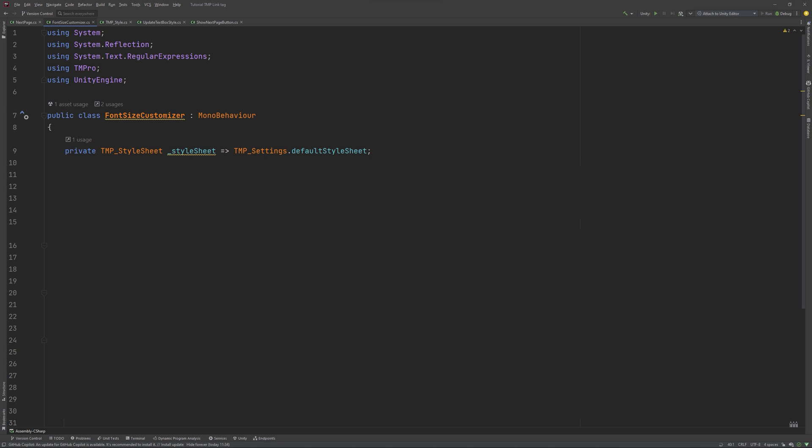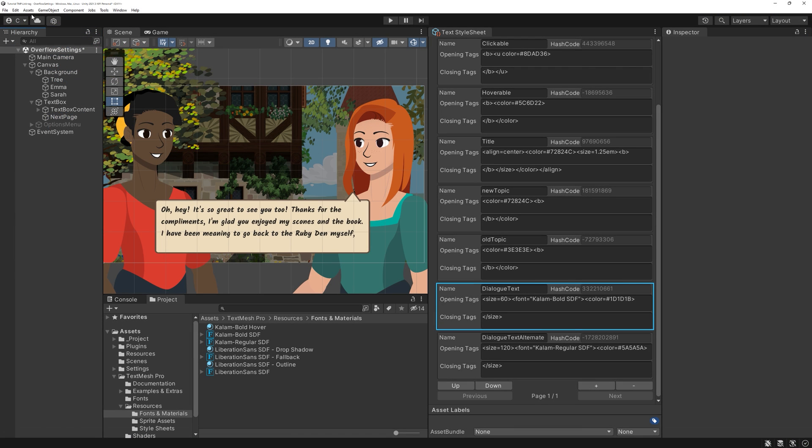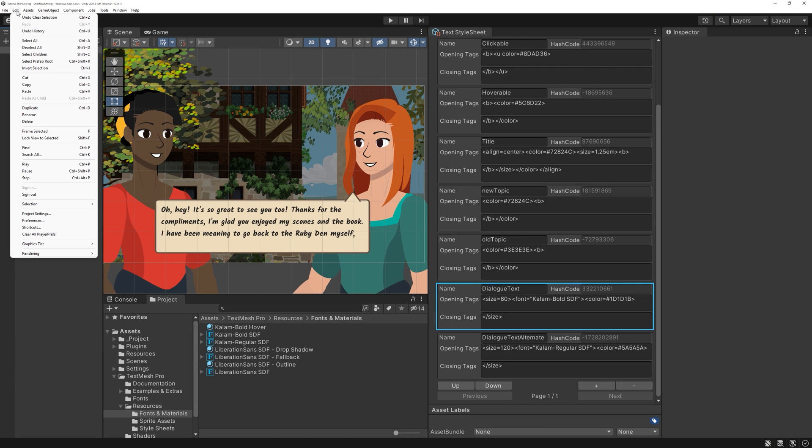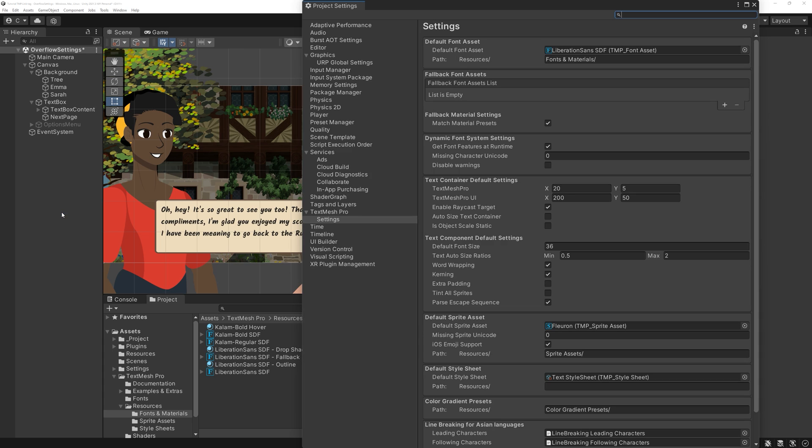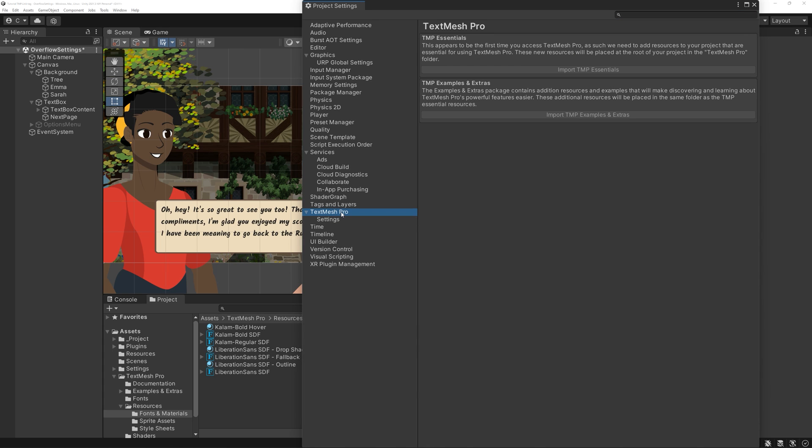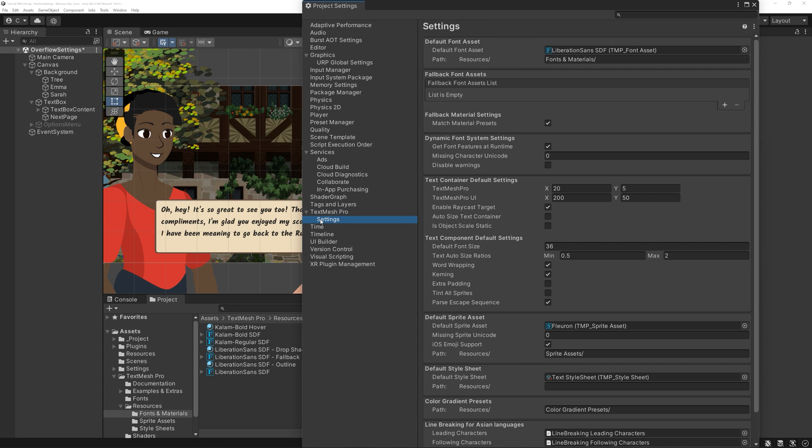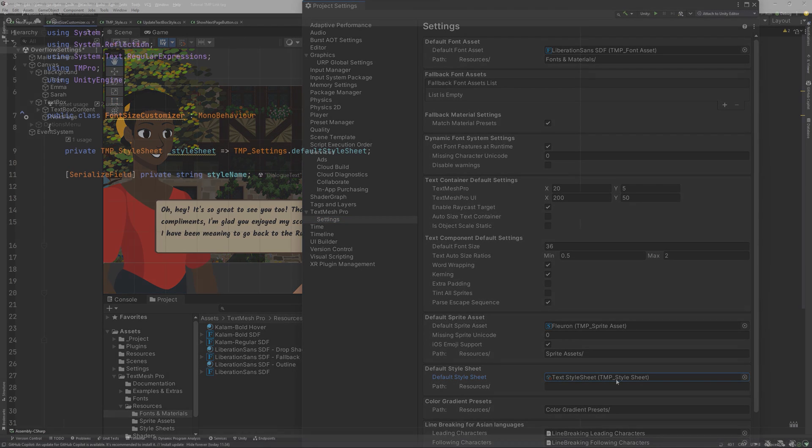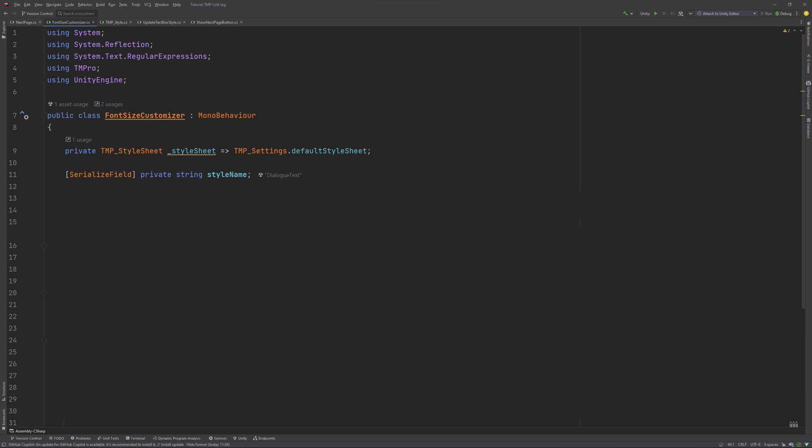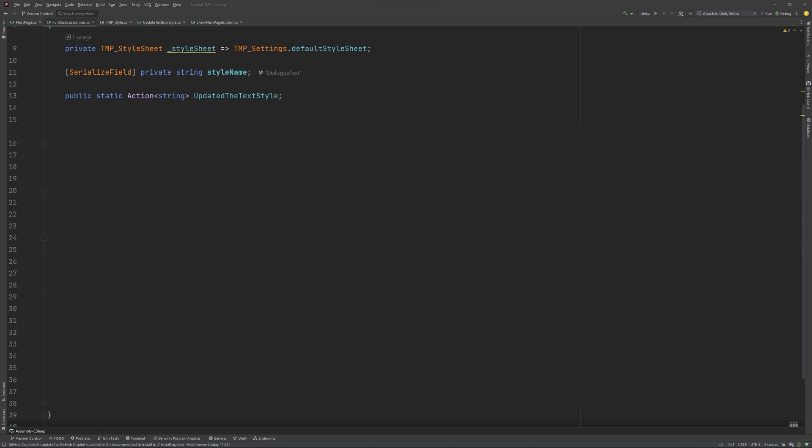First, we have a private variable called stylesheet. This here is used to set the stylesheet value to the default stylesheet of the TextMeshPro settings you set in Edit Project Settings TextMeshPro Settings Default Stylesheet. We need to work with strings to look for the name of the style we want to modify. And here, we have a public static action, which takes in a string parameter. We use it to send a message to other objects once we modified the contents of the text style.